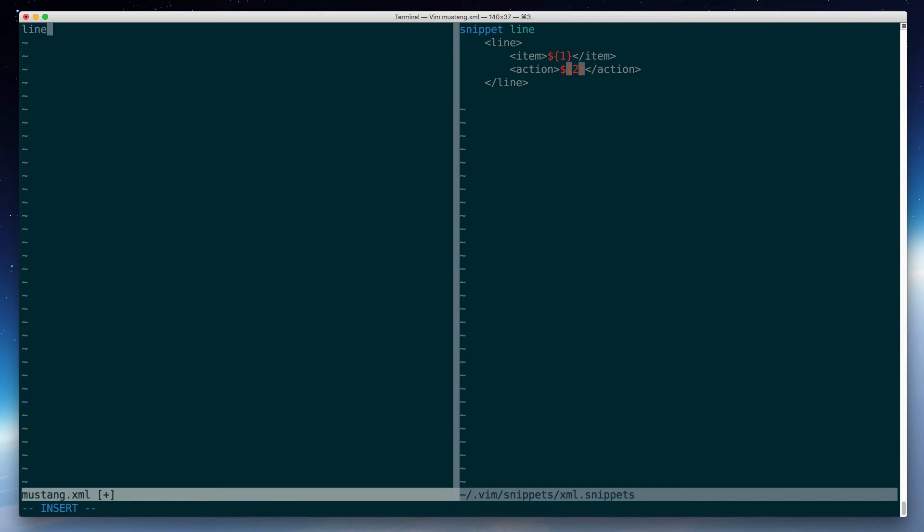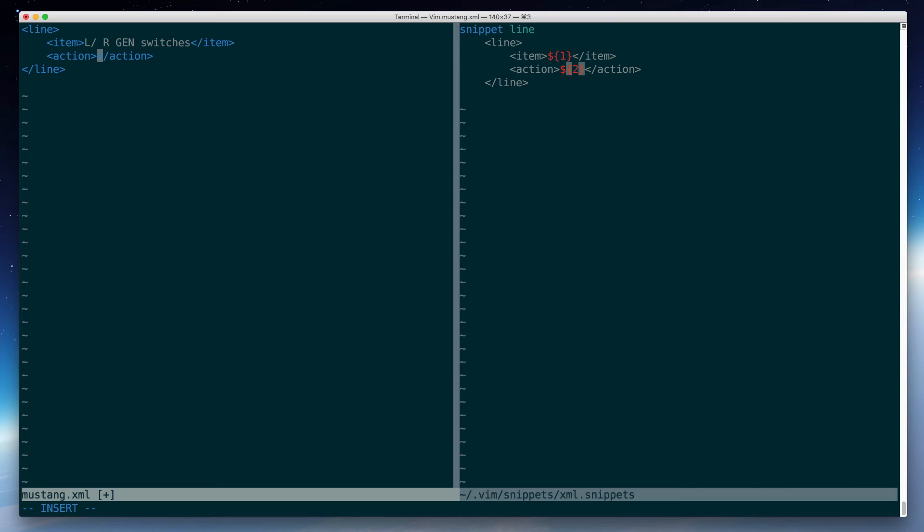So I type line and I hit tab. You'll notice the cursor is now at item. So I can type in my item. And then I'll hit tab again. And I'm now down inside of the action tag. So I'll set those to gen. Now, if I hit tab one more time, it takes me outside of that snippet. And I'm ready to do my next one.